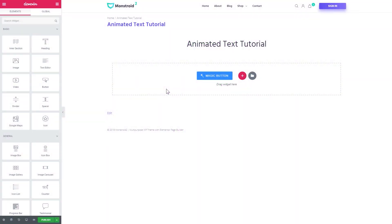Hey everyone, welcome to this tutorial! In this video I'm showing you how to add an animated text to your WordPress page with the help of Elementor Page Builder.